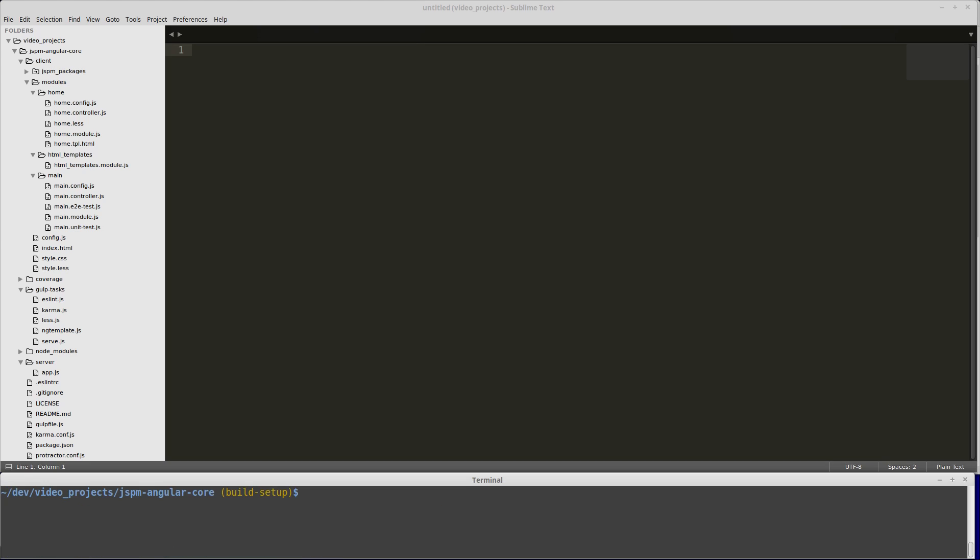That should take care of the basic infrastructure, and now we can start actually writing our build code.